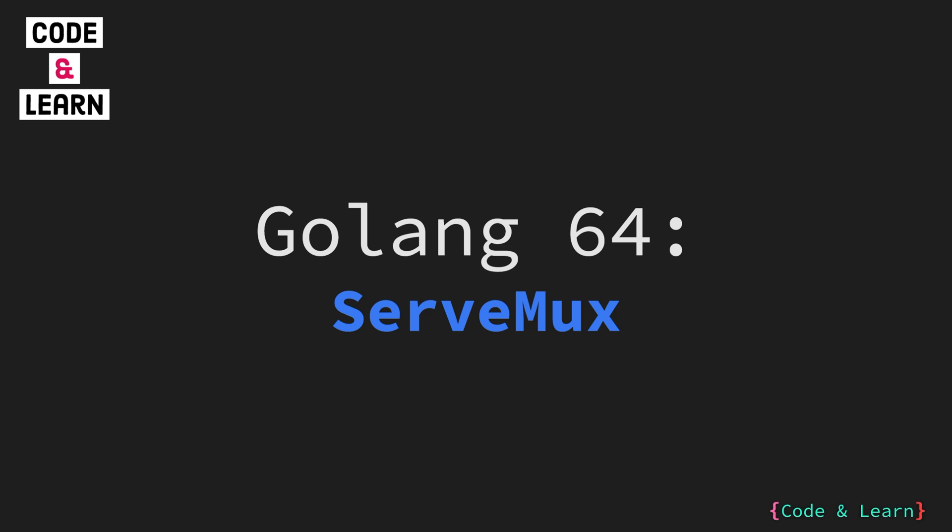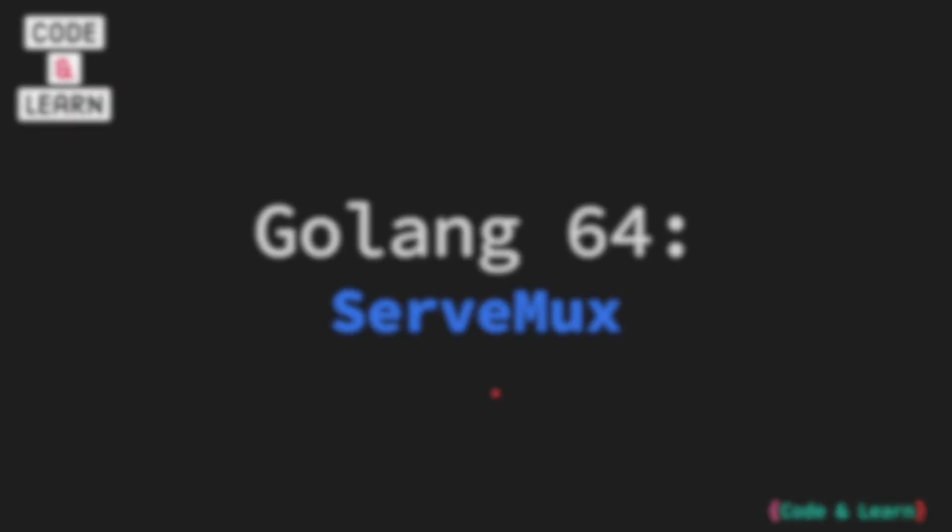Please note that we will use Go 1.22 for this lesson as ServeMux has received some major updates which means you probably don't need to use any third-party packages for your routing needs. Let us discuss ServeMux in detail now.